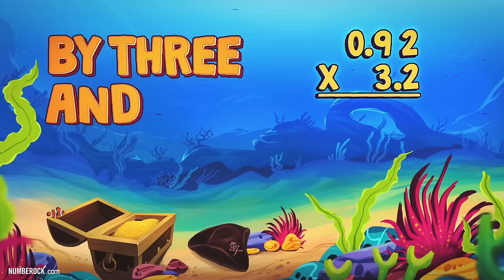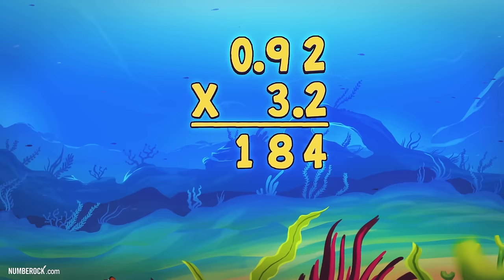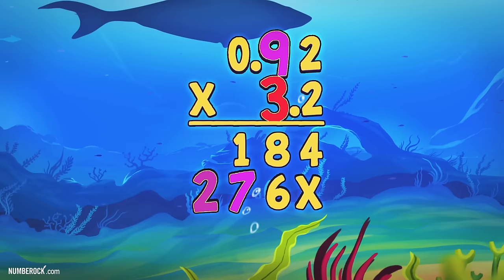Now let's get intense and multiply 92 hundredths by 3 and 2 tenths. Multiply the 2 to get 4 and 18. In the next place value is a 3. Write an X to hold the place and then we get a 6 and a 27.